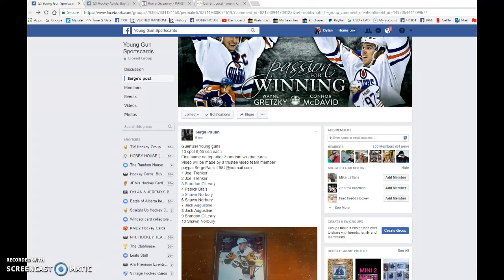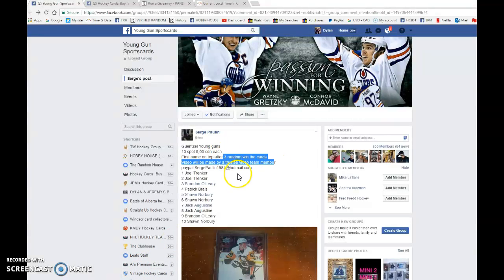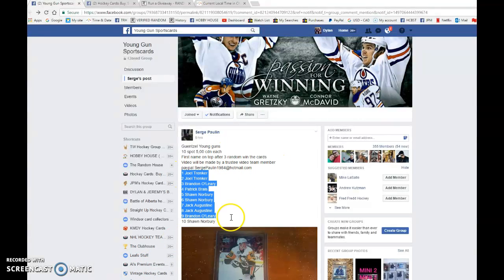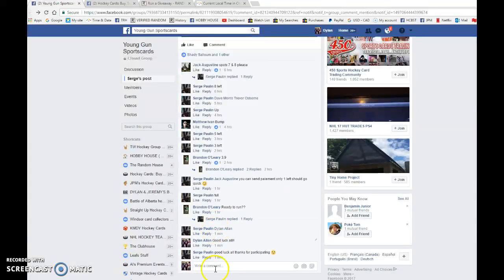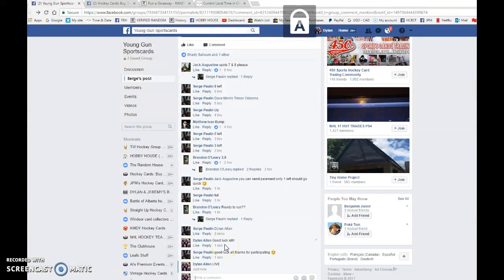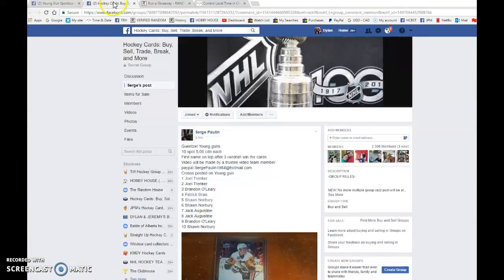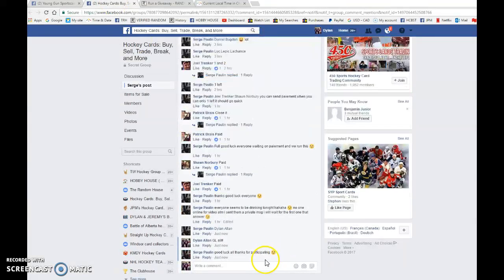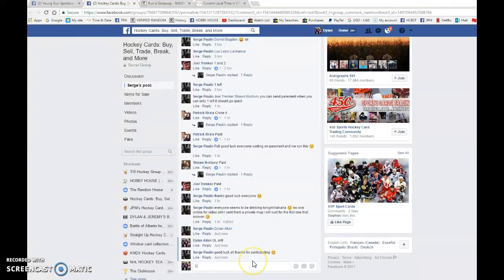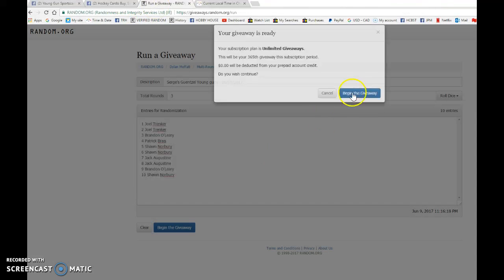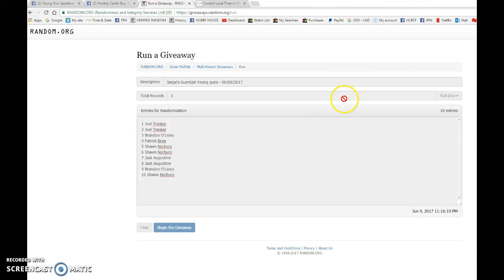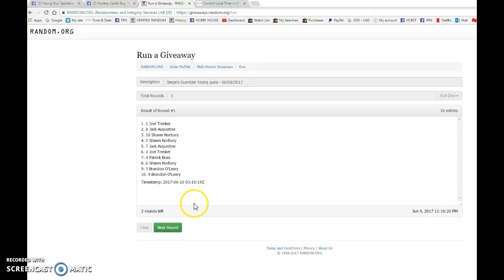Hey guys, Dylan here. Today we have Serge Zraz for the Jake Buznetzl Young Guns. We're doing this one three times and the name on top wins the card. We have Joel in spot 1, Sean in spot 10. We're gonna copy the list and we are going live in Young Guns sports cards and live in hockey here to buy sell trades. So good luck to you all. We're live in both groups and we're gonna begin the giveaway.